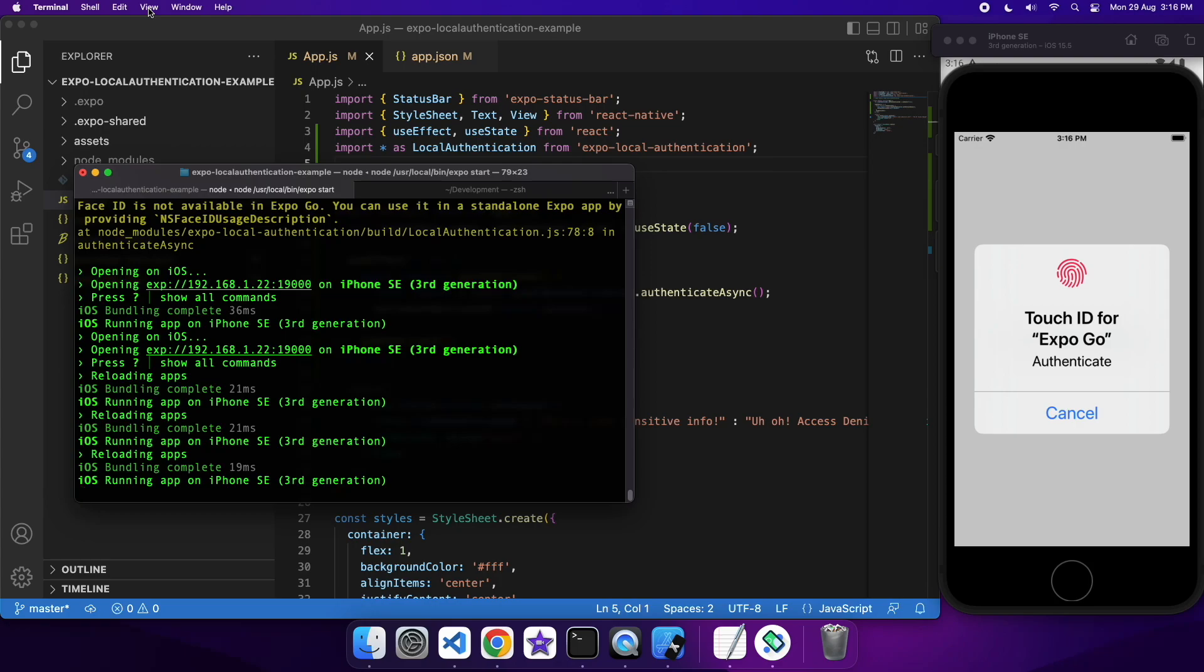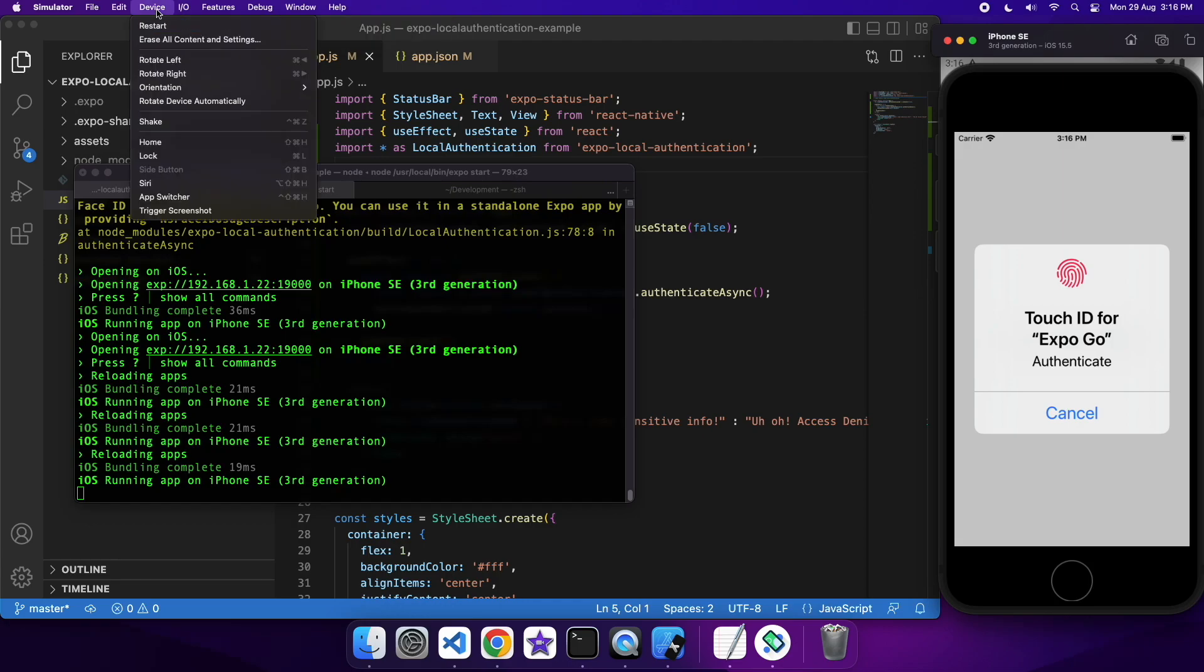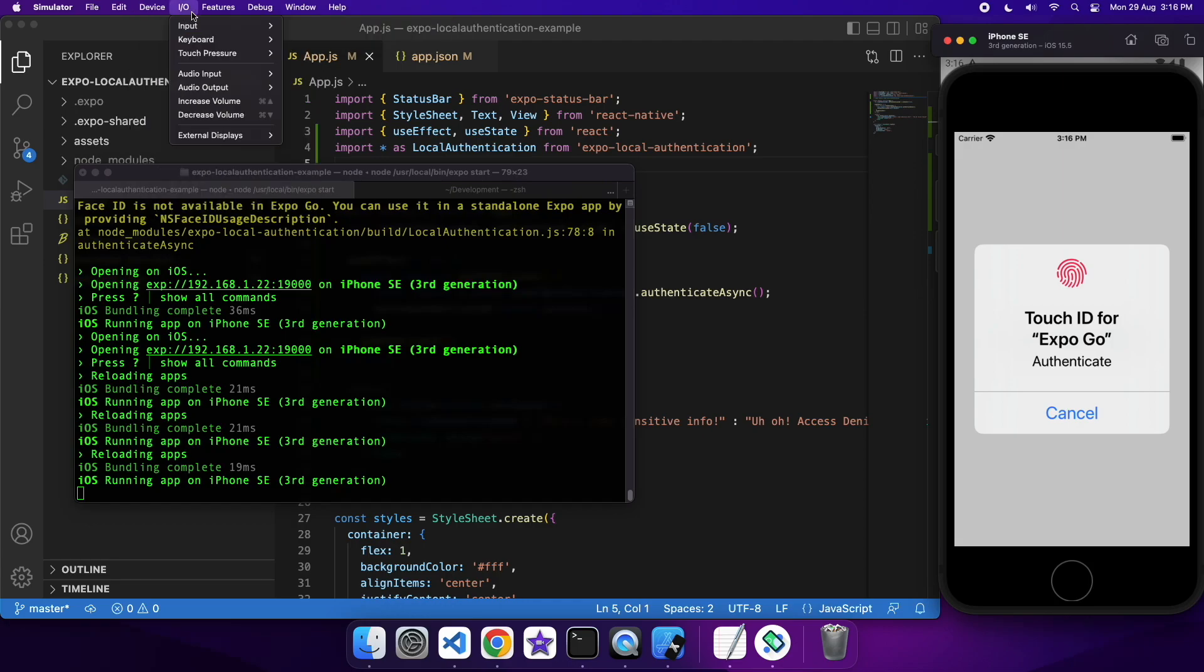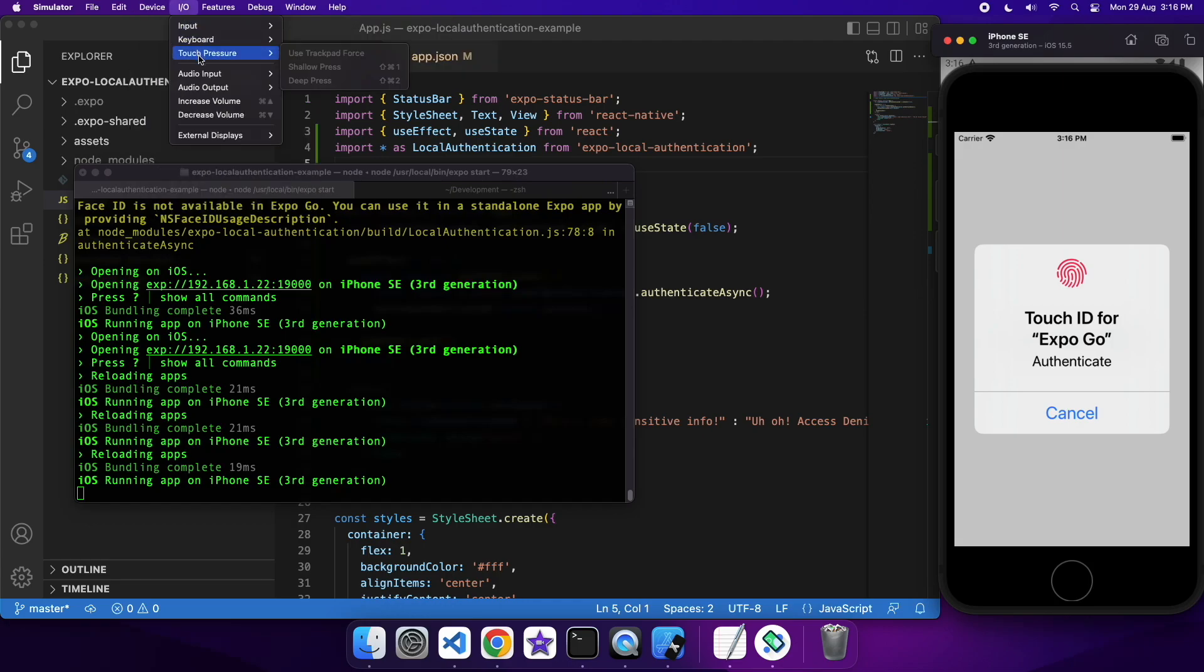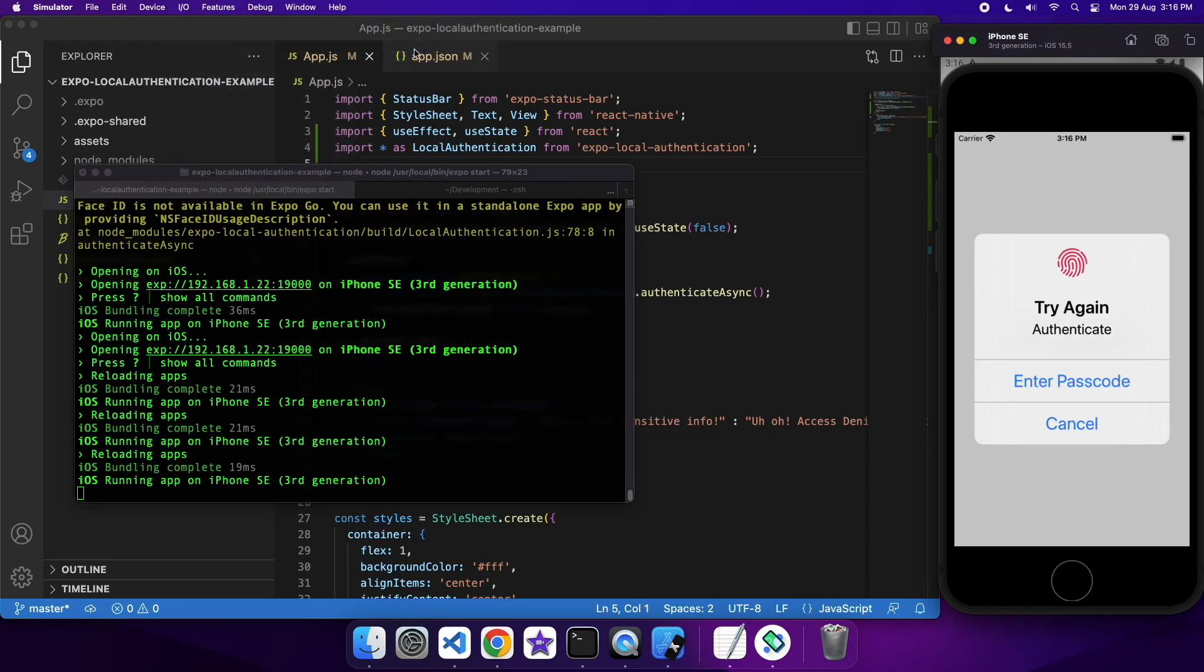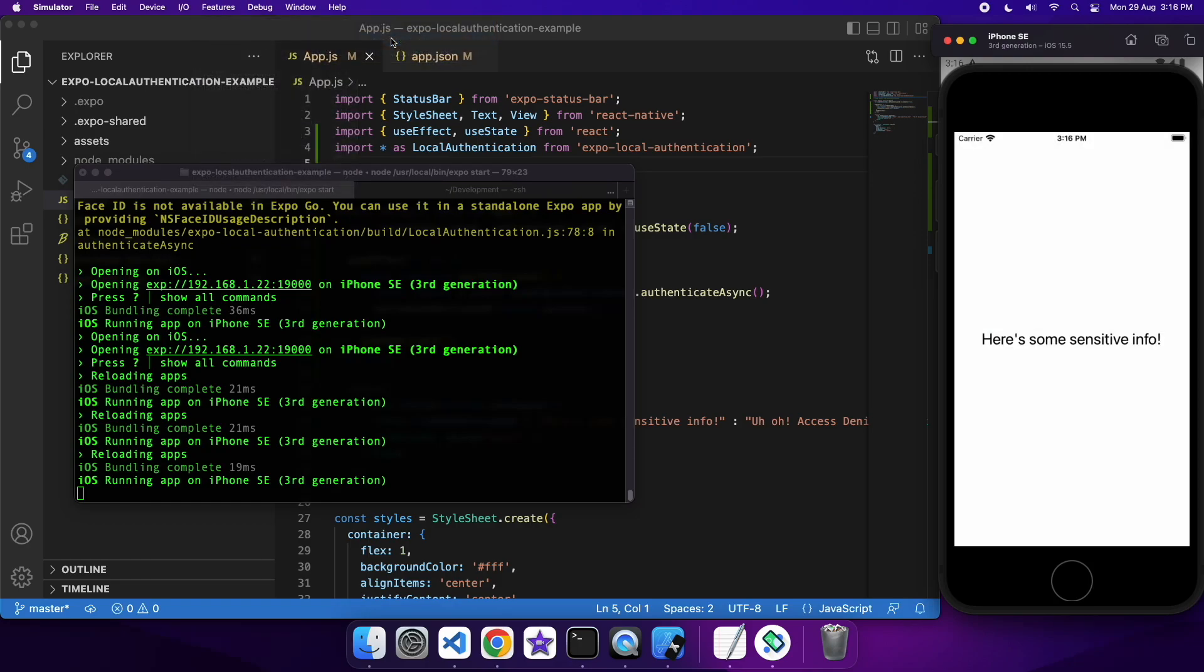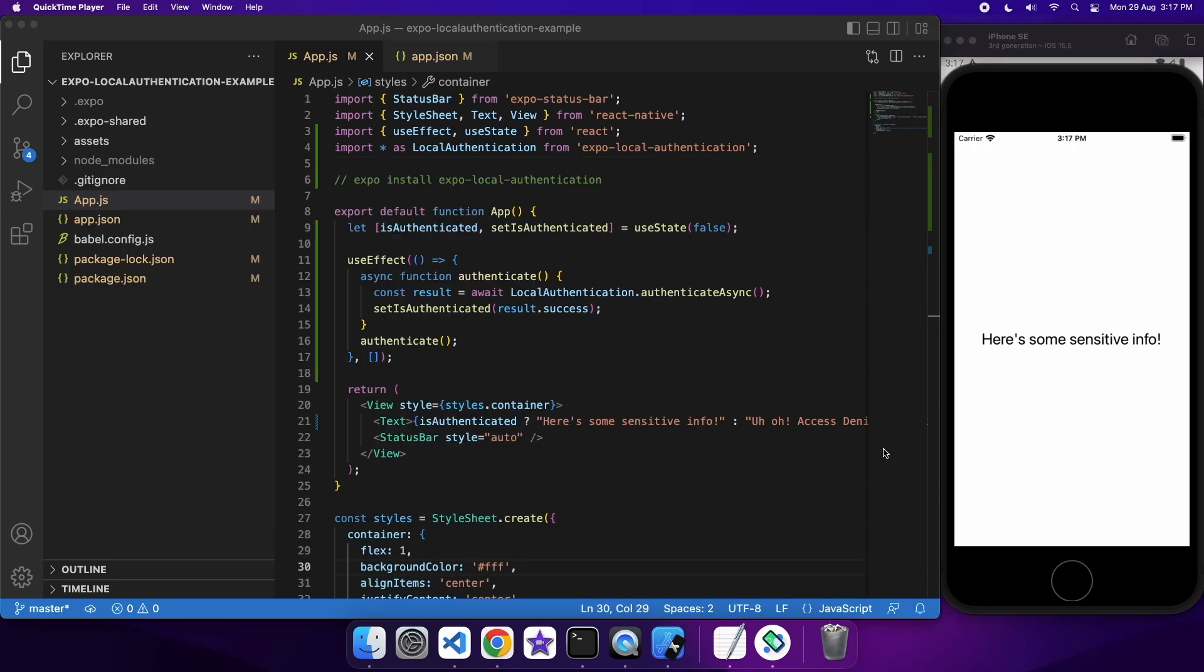And once again, if you open that Simulator menu, Features. You can choose whether to do a Matching Touch or a Non-Matching Touch. If you do a Non-Matching Touch, it will fail. And if you do a Matching Touch, it will show you that sensitive information once again.